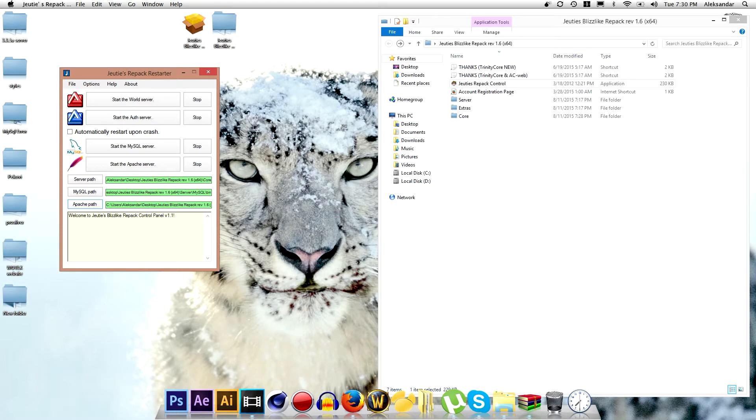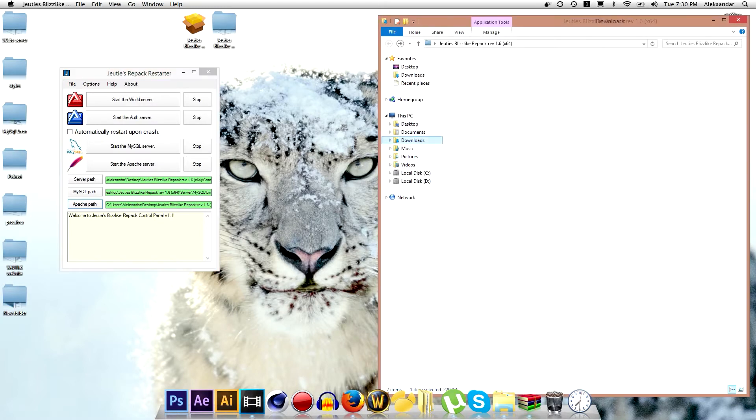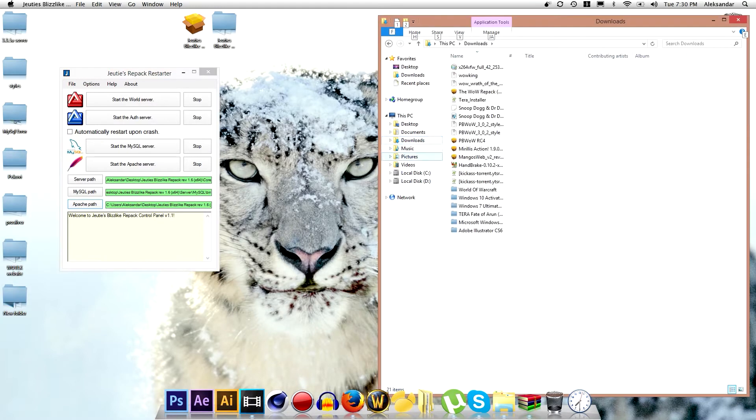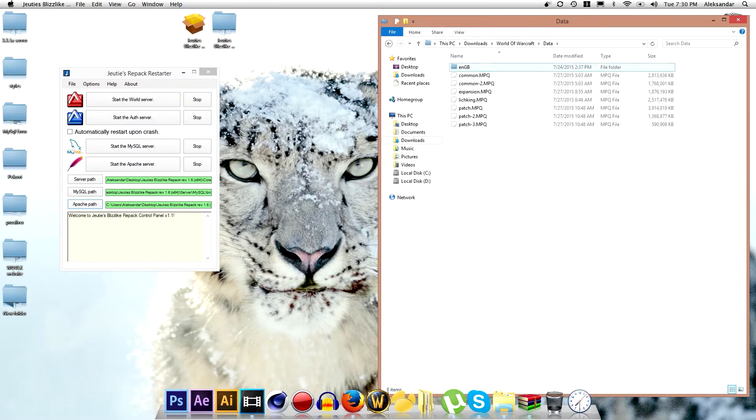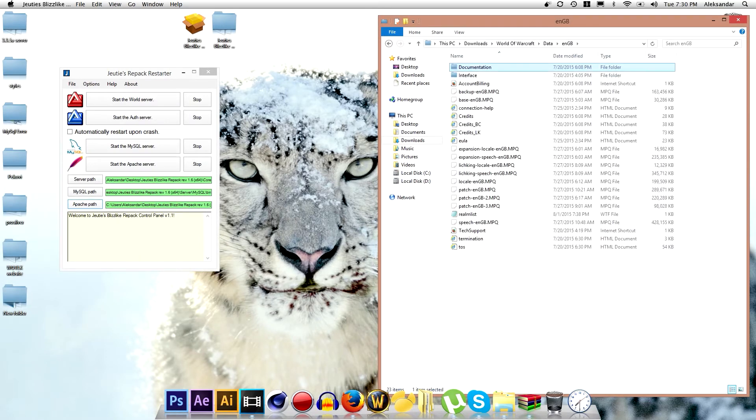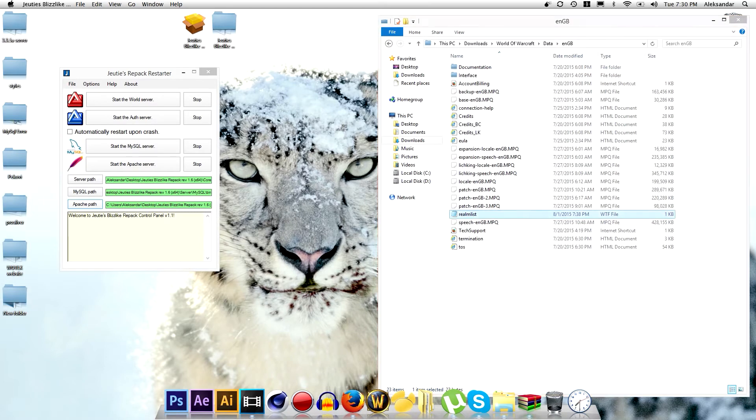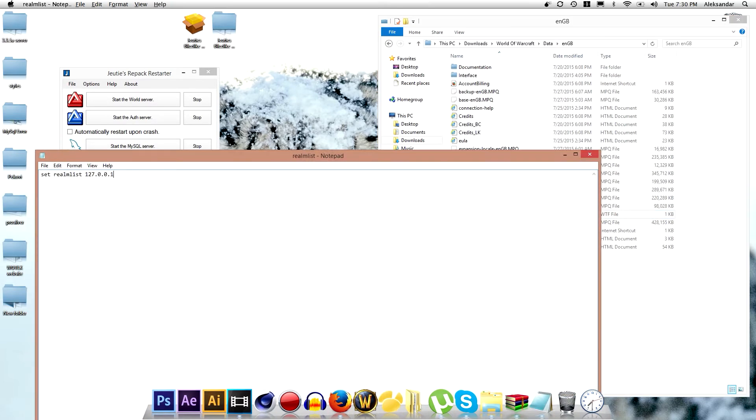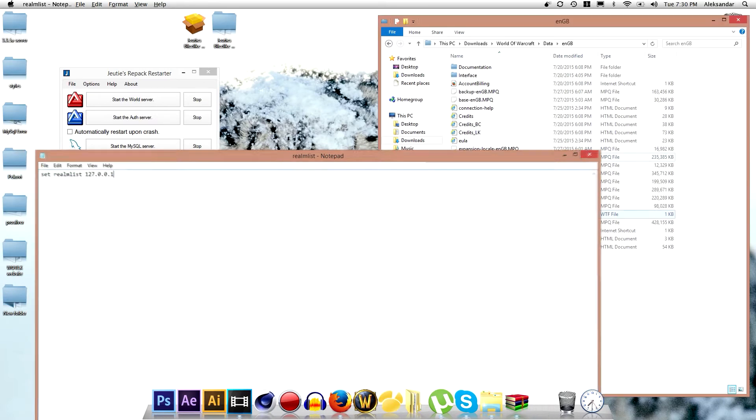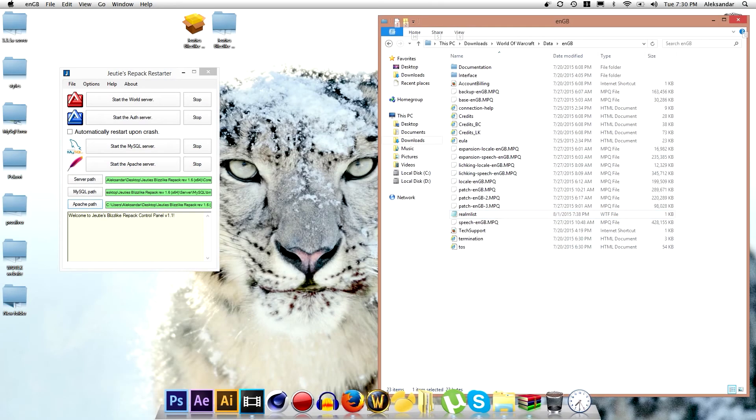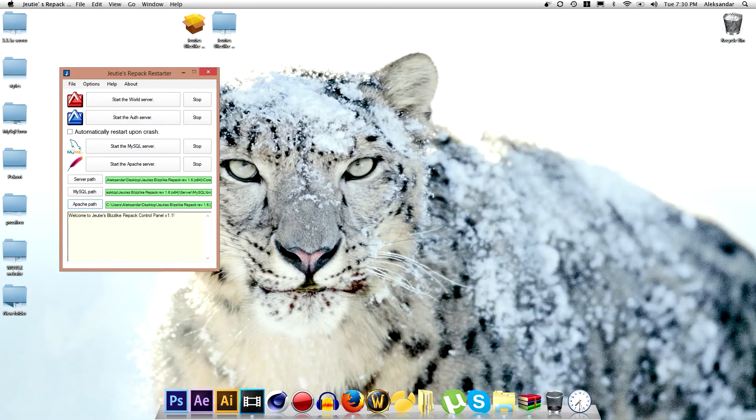Now you want to go to your World of Warcraft folder where you have it installed on your PC. Then go to WTF and go to realmlist and you will make sure your realmlist is 127.0.0.1. Copy it or else it won't work.